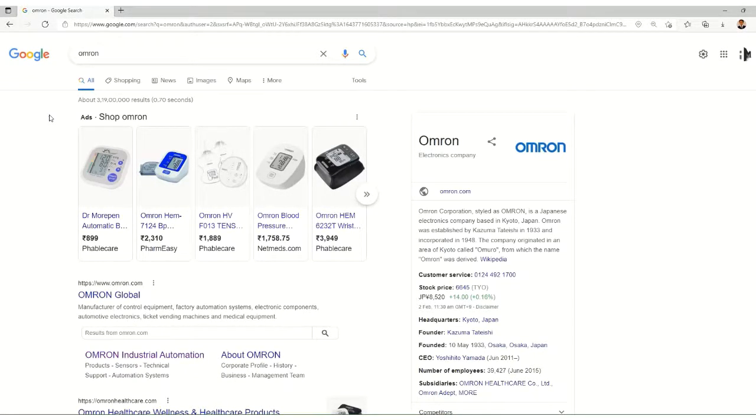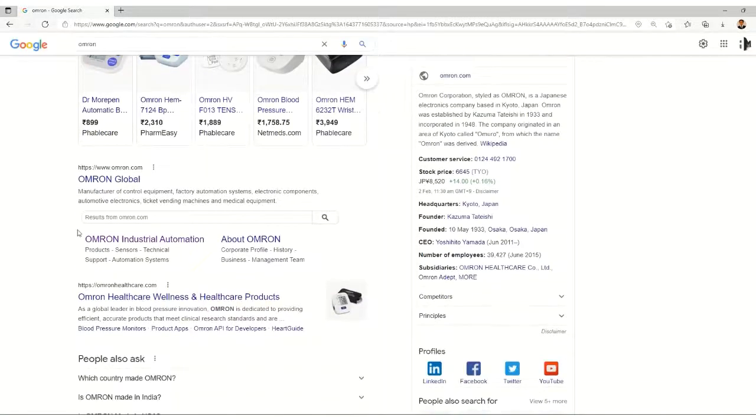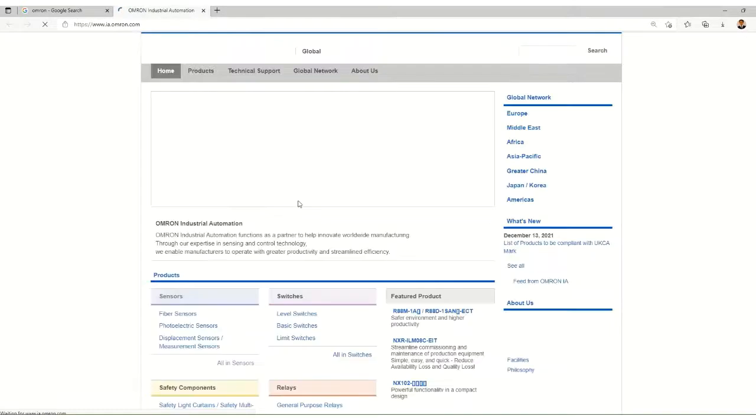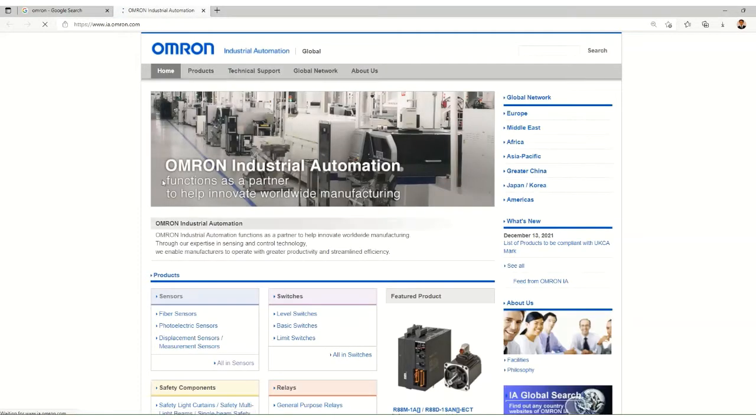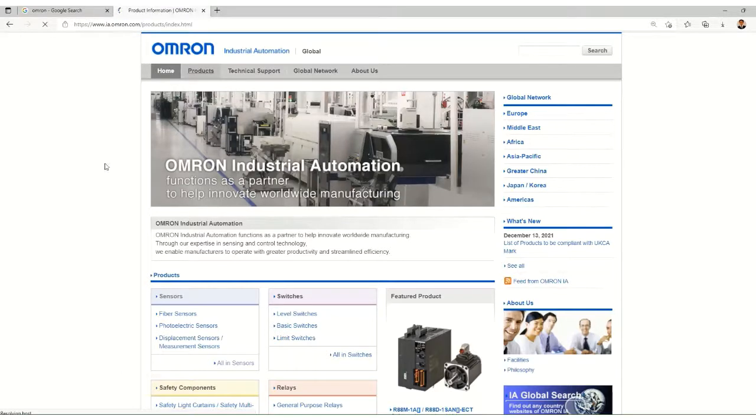Go to the Omron site. Omron is one of the largest manufacturers of sensors and has great experience in the industrial automation field. We are taking this as an example.